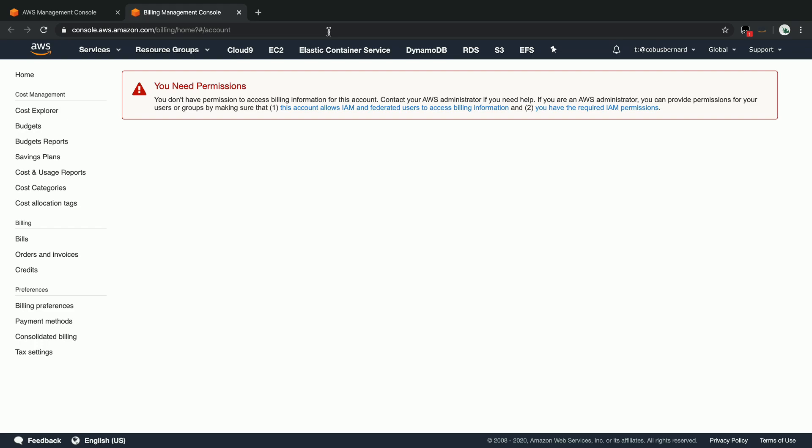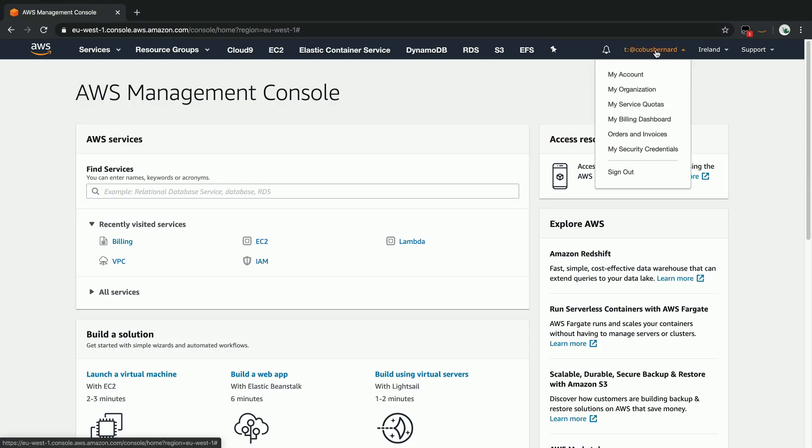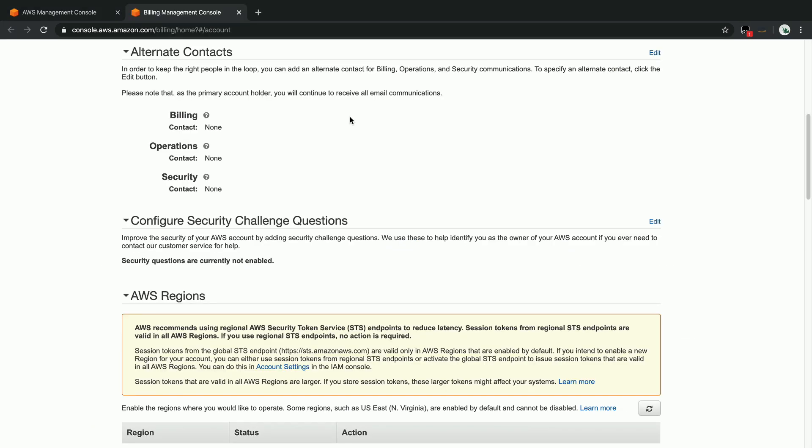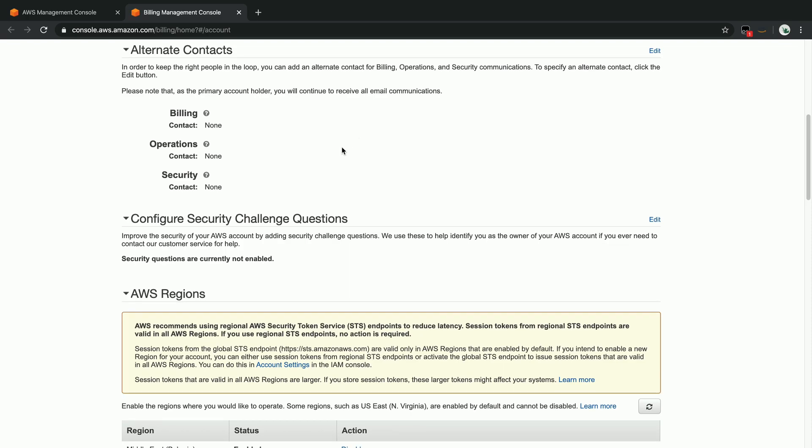I've scrolled down on the billing page because I don't want to share my personal billing details at the top. Please don't share yours either—these are considered very sensitive data. If we scroll down, we can see that we have the AWS region list over here.